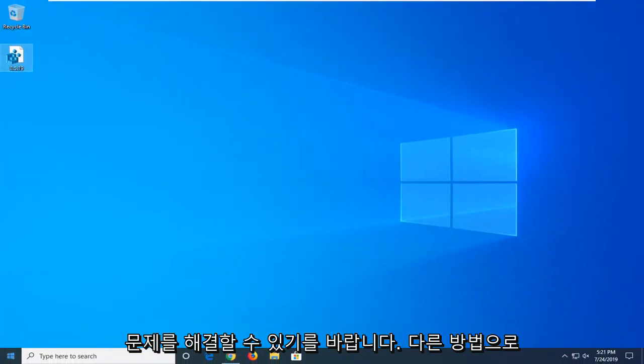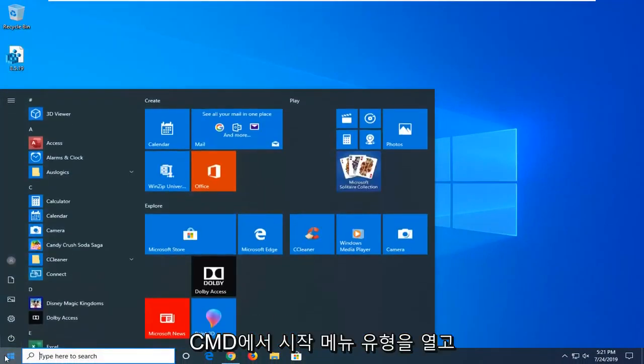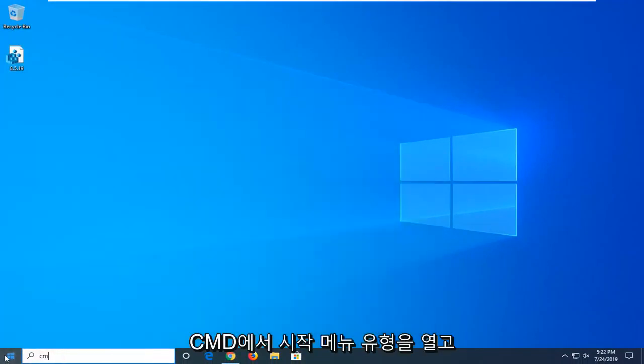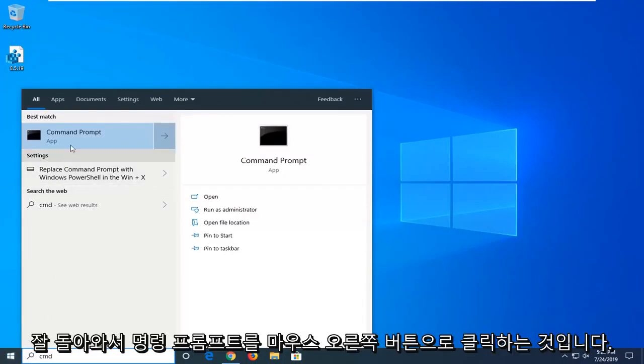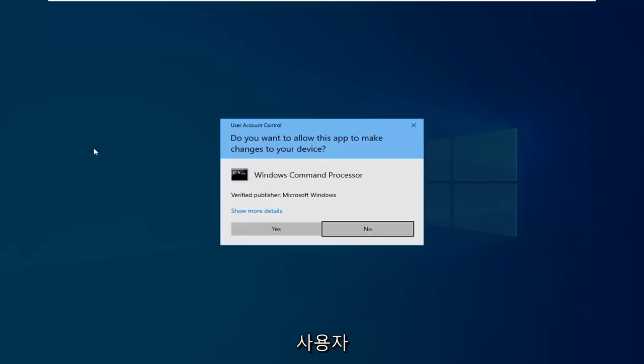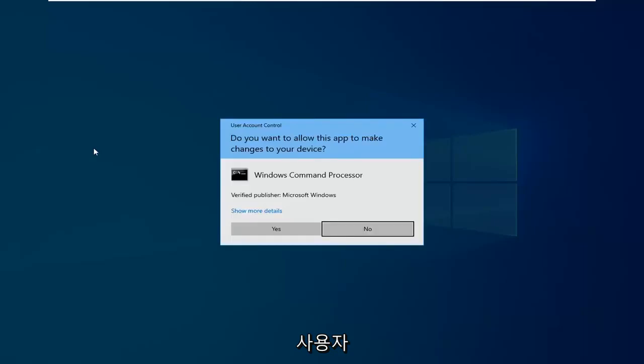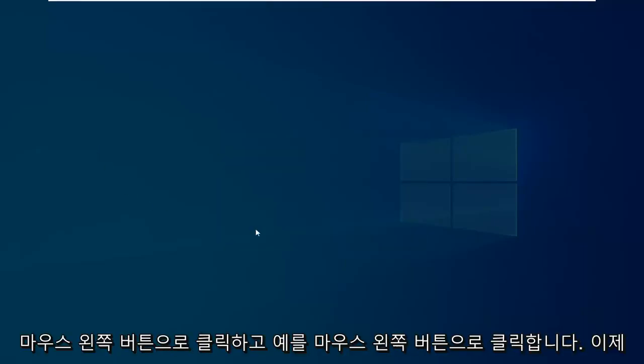If not, another thing you can try would be to go ahead and open up the start menu. Type in CMD. Best match should come back with command prompt. Right click on it. And then left click on run as administrator. If you receive a user account control prompt, you want to left click on yes.